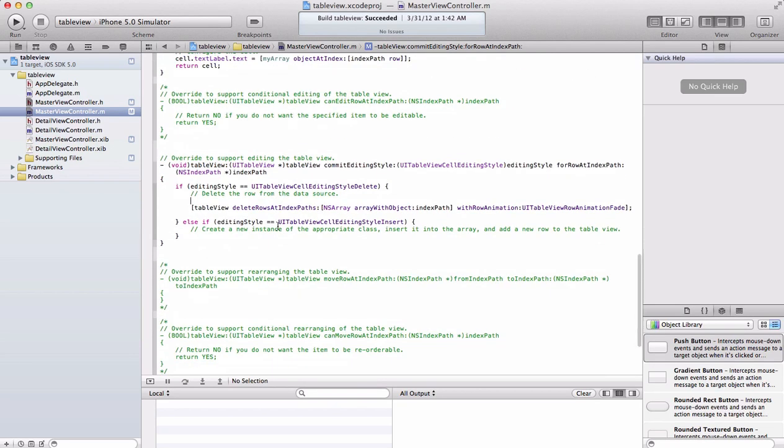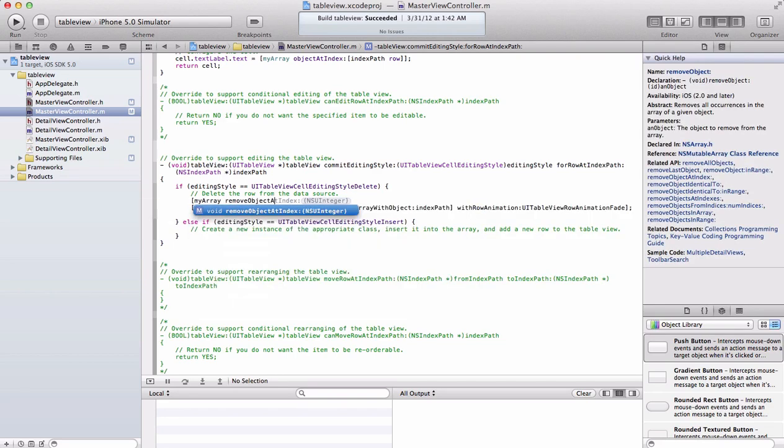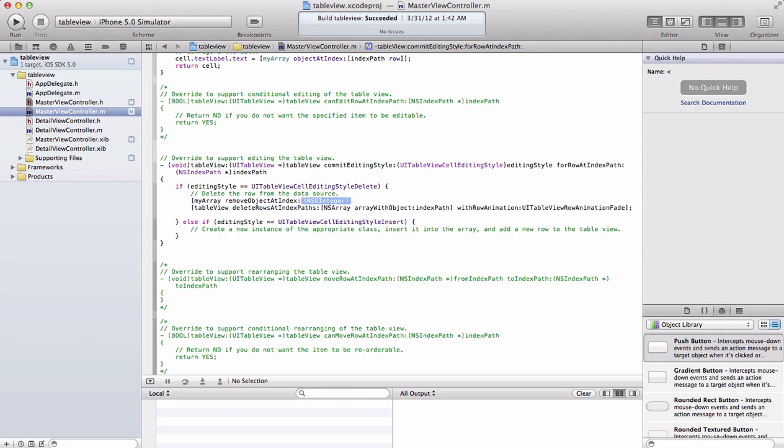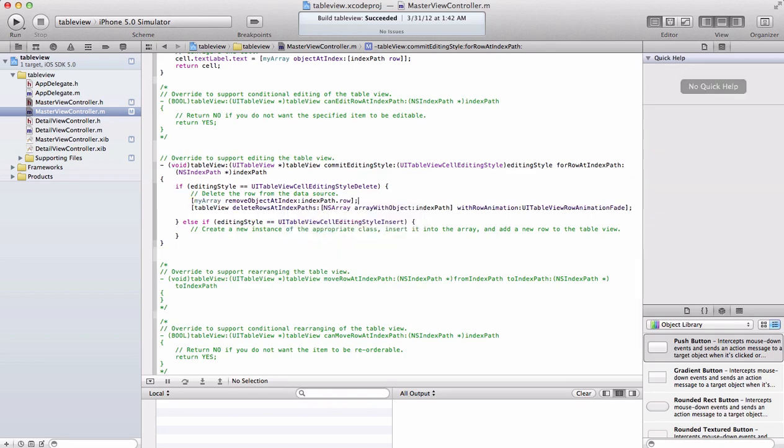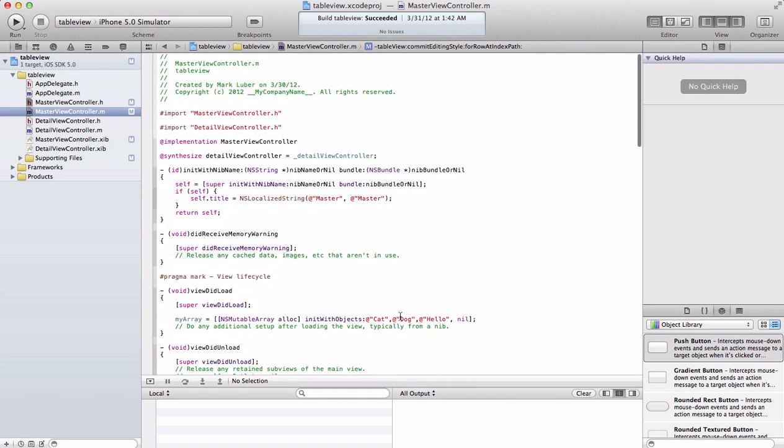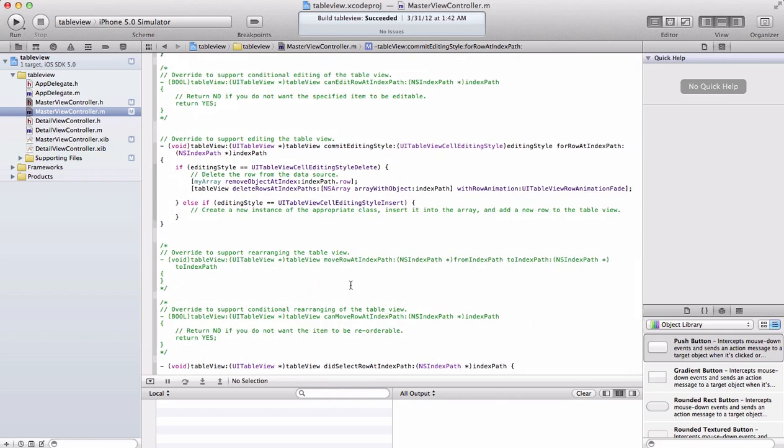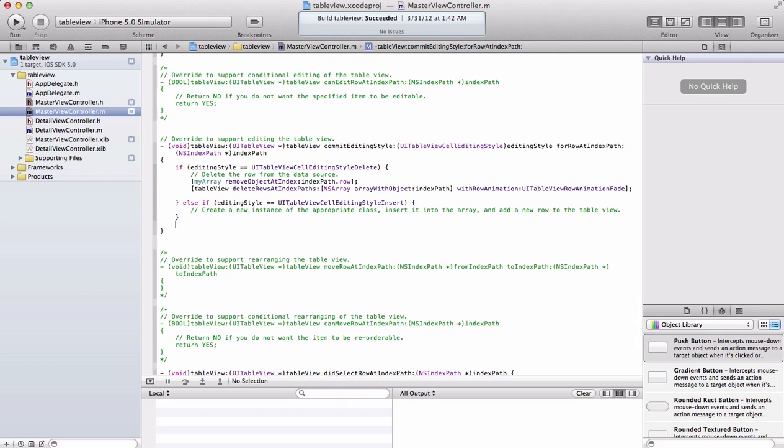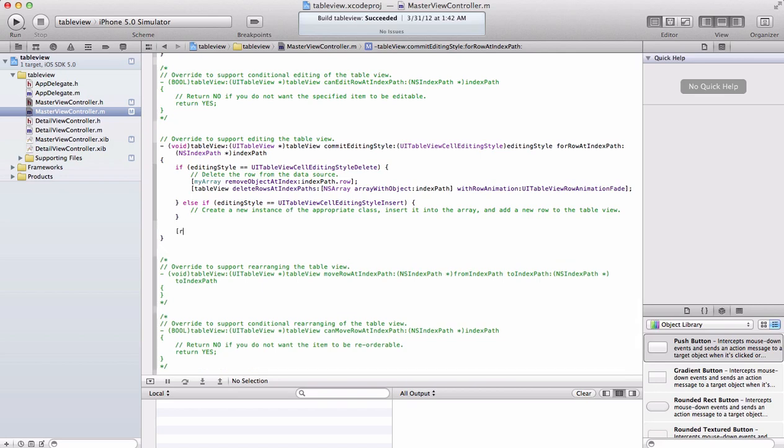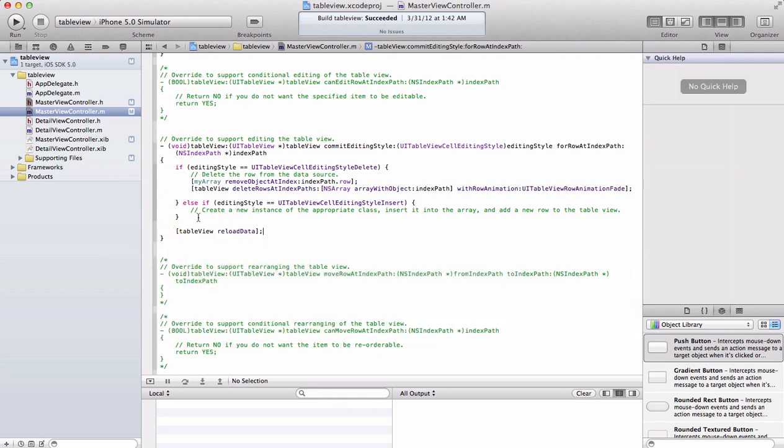As Apple already commented, delete row from the data source. Our data source is our mutable array, so we're just going to remove an object from our array at the index that we swiped. What we're going to do is my array remove object at index, index path dot row. So whatever row you decide to swipe on and tap that delete button, it's going to remove the object from our array. All you have to do is table view reload data.